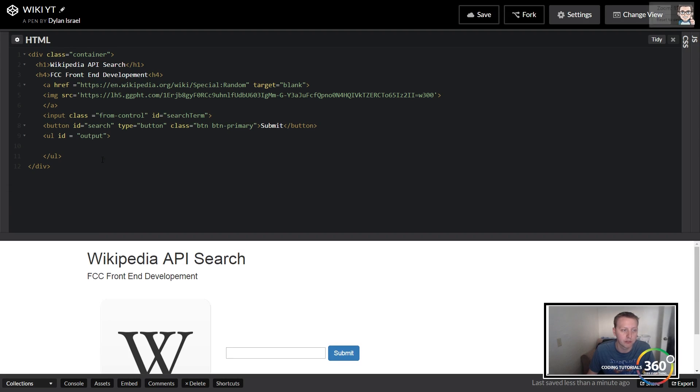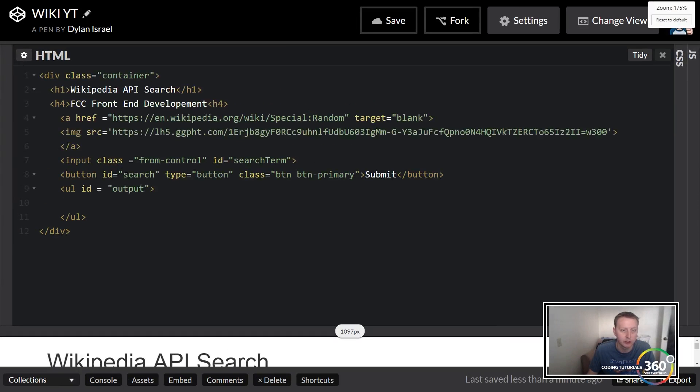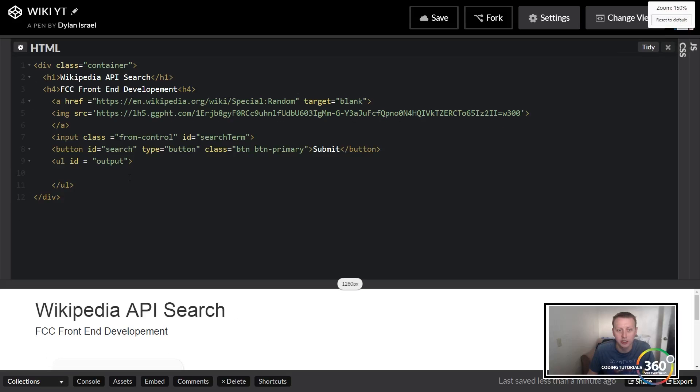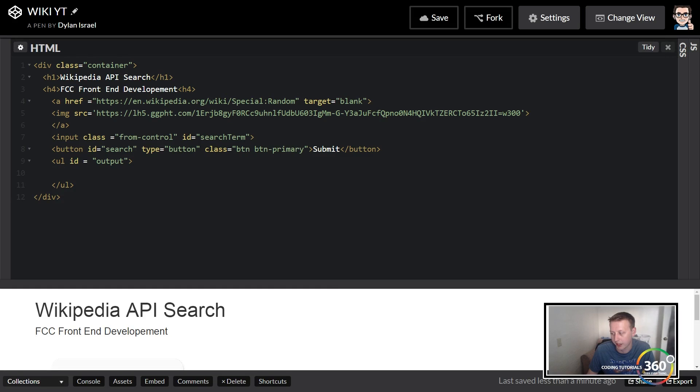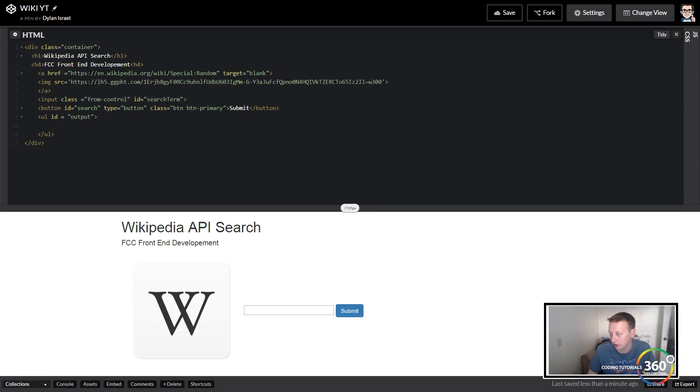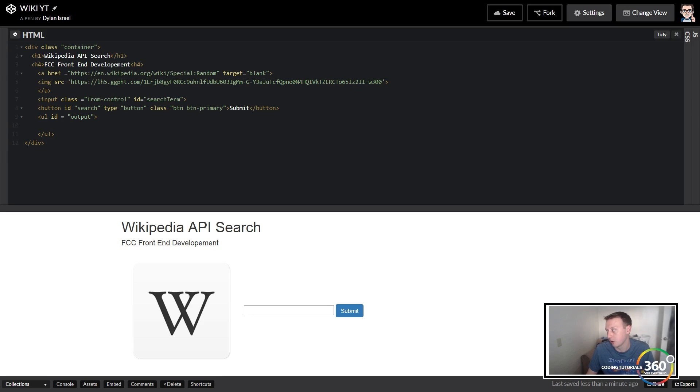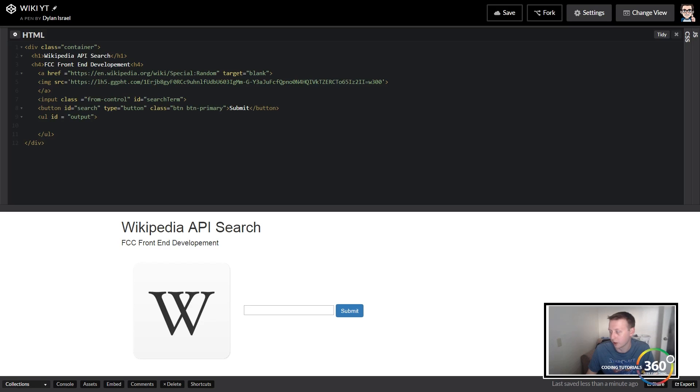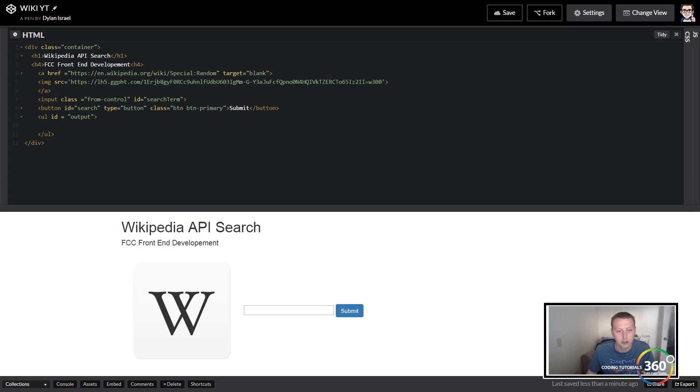So this is basically our rough draft if you will of the code that we're going to need in HTML. We're going to go back and clean it up a little bit and add some classes I believe and some divs, but this is mainly it. So in the next video what we'll do is we'll actually start the jQuery, and we'll start it with just a simple click function and doing the Ajax call from there. See you guys next time, thanks for watching.